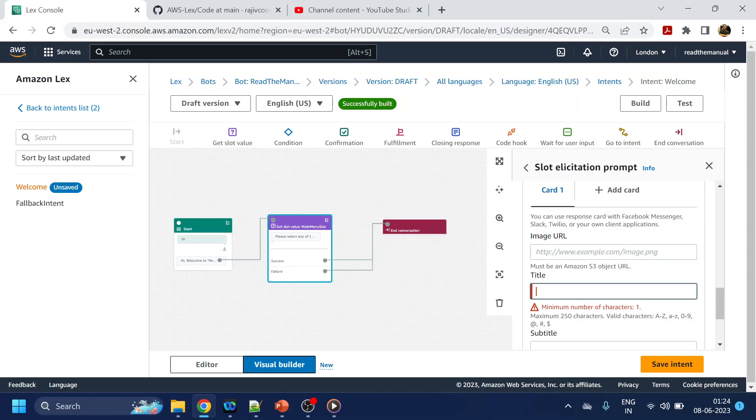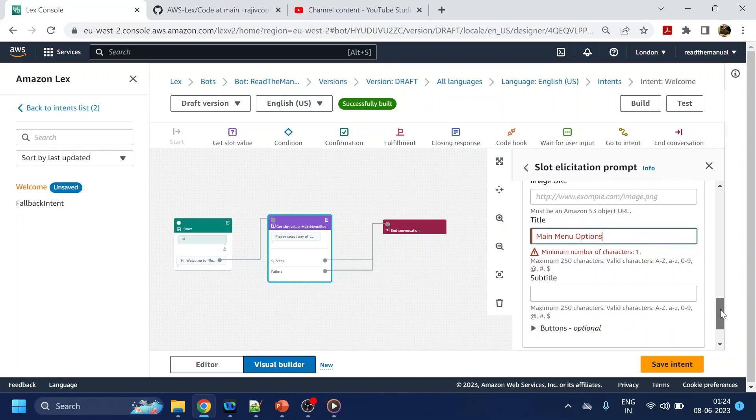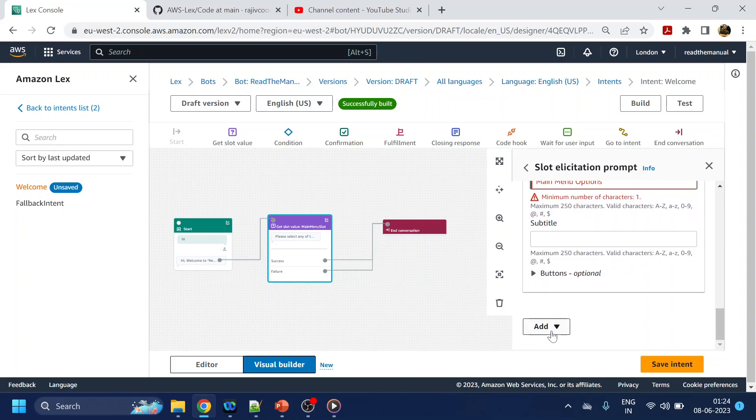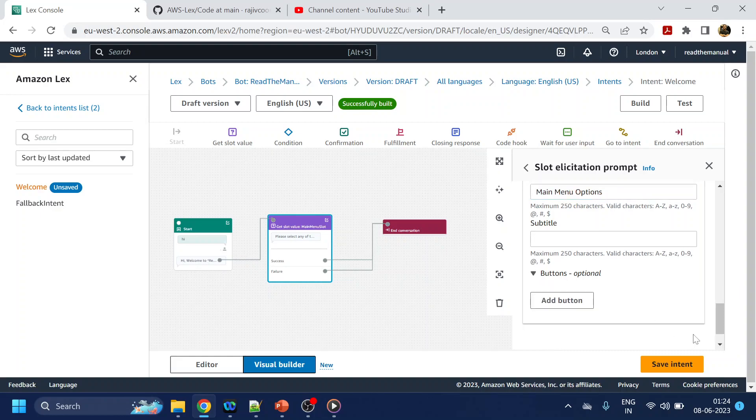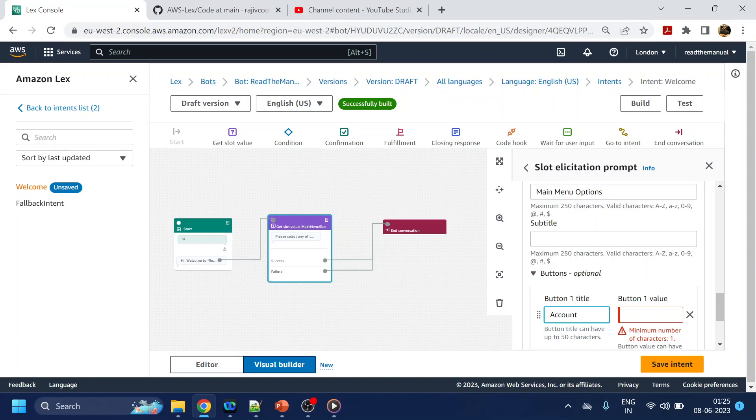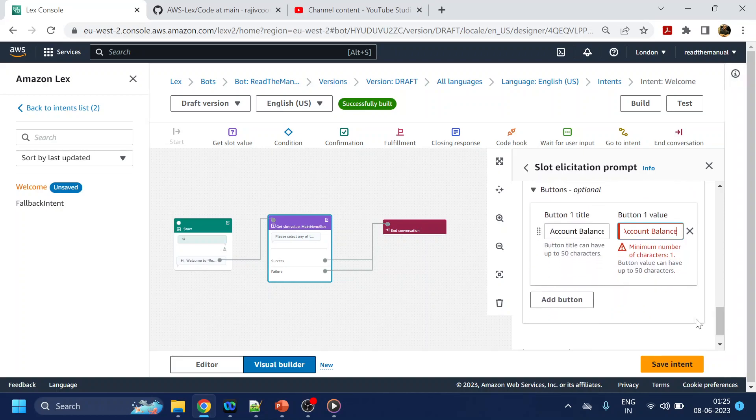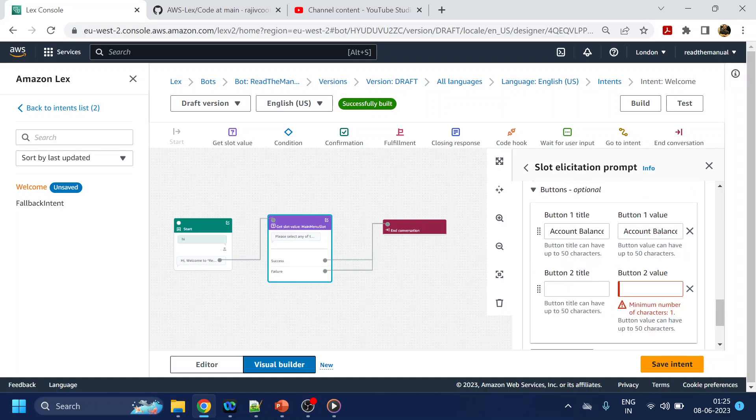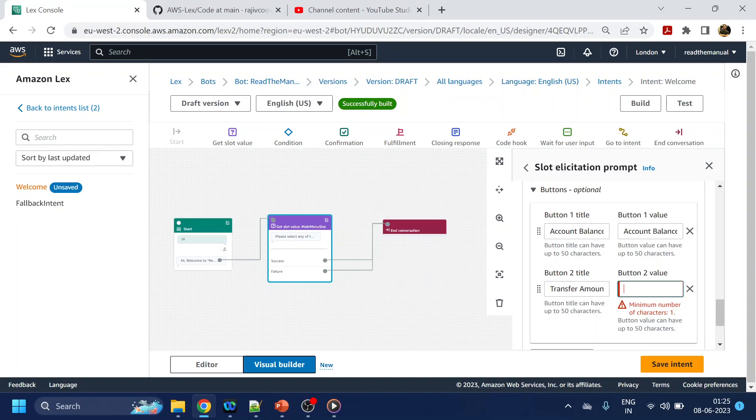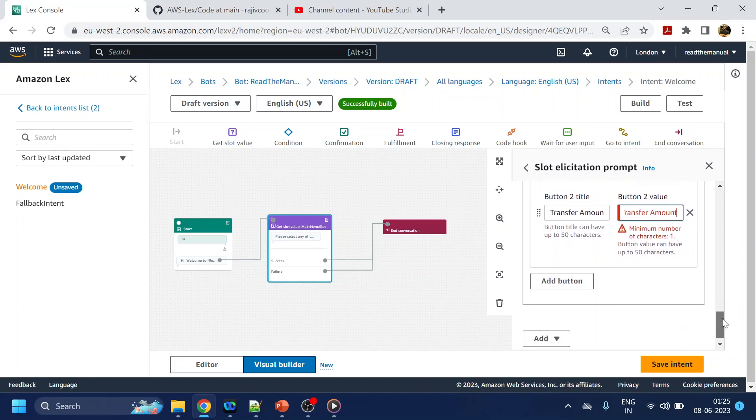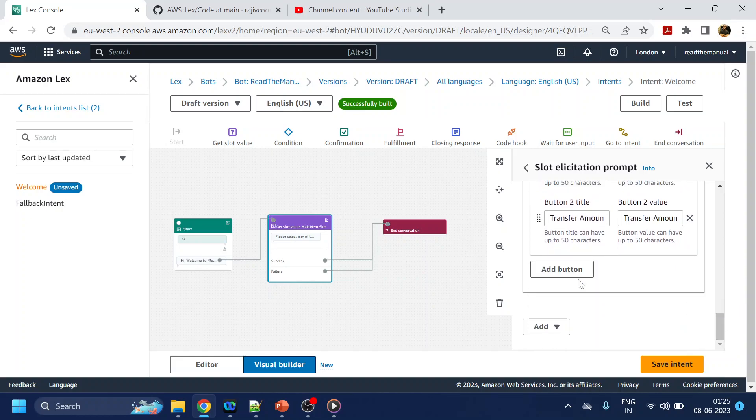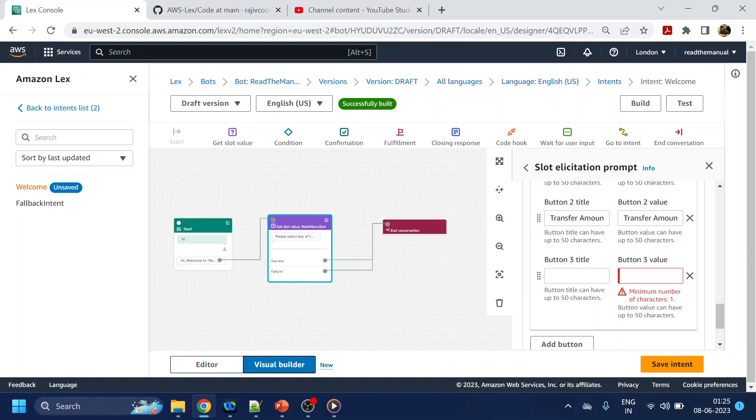But let's go with the main menu options and what are the things we required in the buttons. Let's say we want account balance, another button we required is let's say transfer amount, anything else we required, let's say talk to an agent.